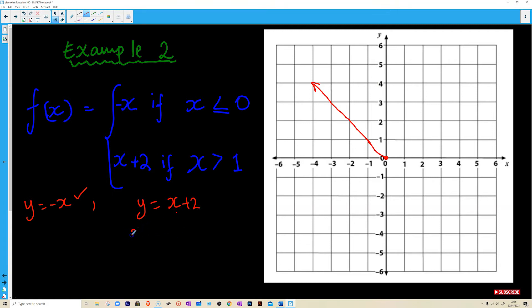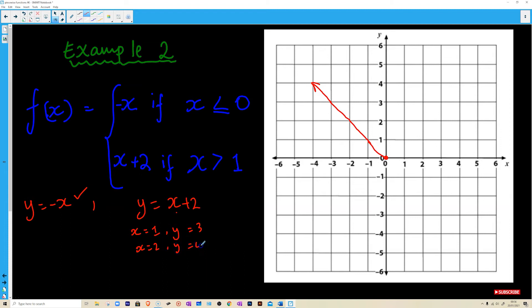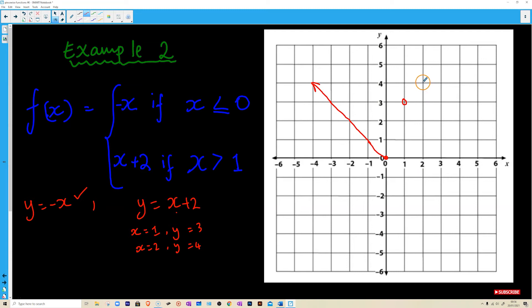For y equals x plus 2, we can put in some values of x. When x equals 1, y equals 1 plus 2 which is 3. When x equals 2, y equals 2 plus 2 which is 4. Now this is only valid when x is greater than 1, so we go to x equals 1, y equals 3 and draw an empty circle. The next point is x equals 2 and y equals 4. We plot that point and our line goes in that direction with a gradient of 1. We compare this with y equals mx plus c.